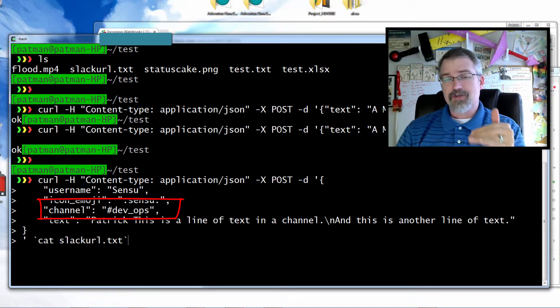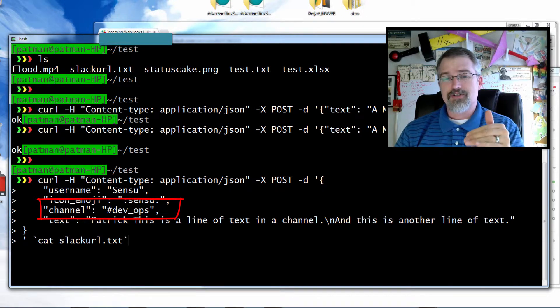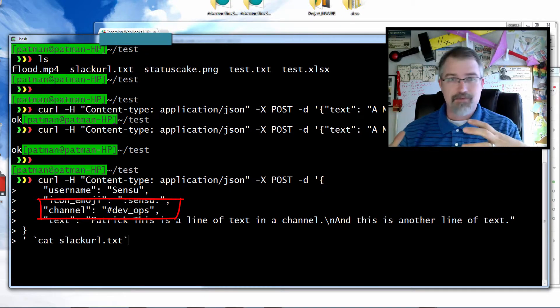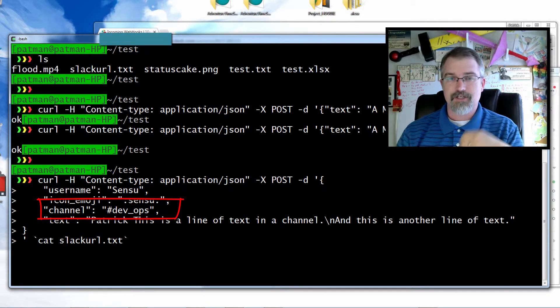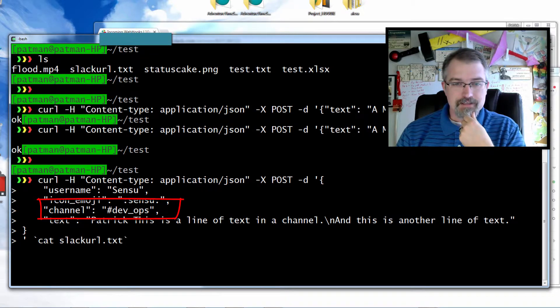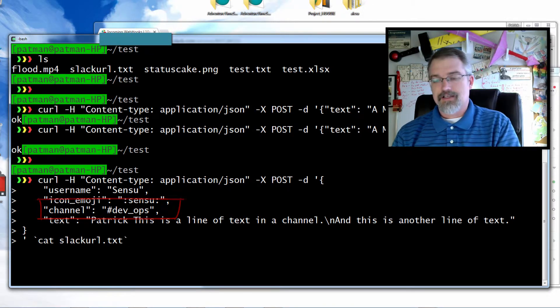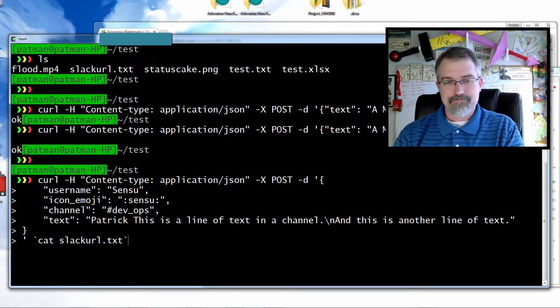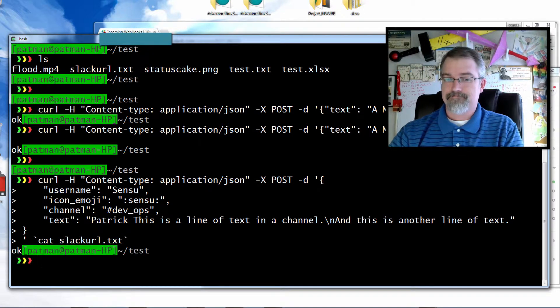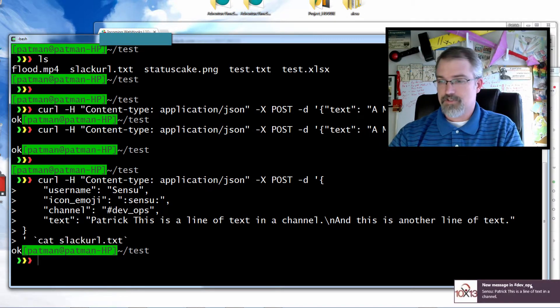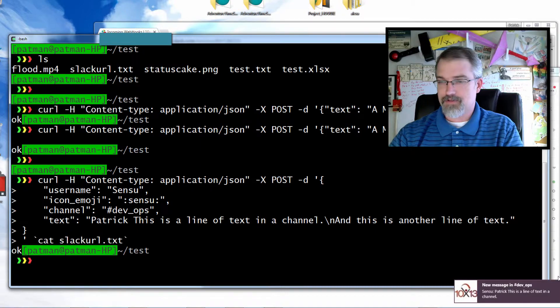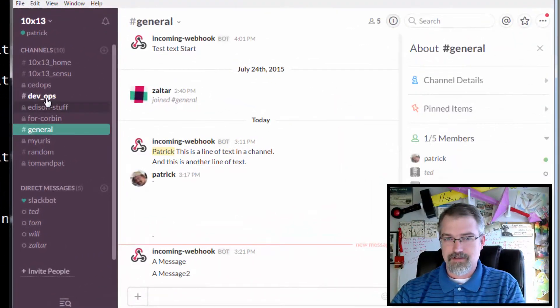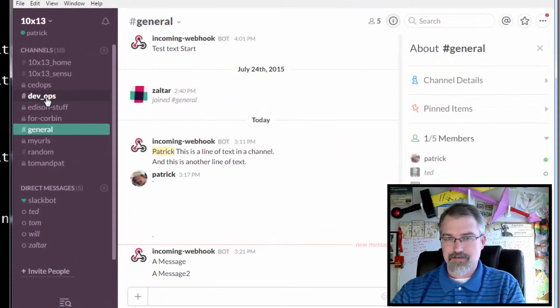For whatever channel you want to send it to, you just do pound name of the room. So in this case, dev_ops, and there's the message. If I hit that it should send it, and I should go to my DevOps room and see it.